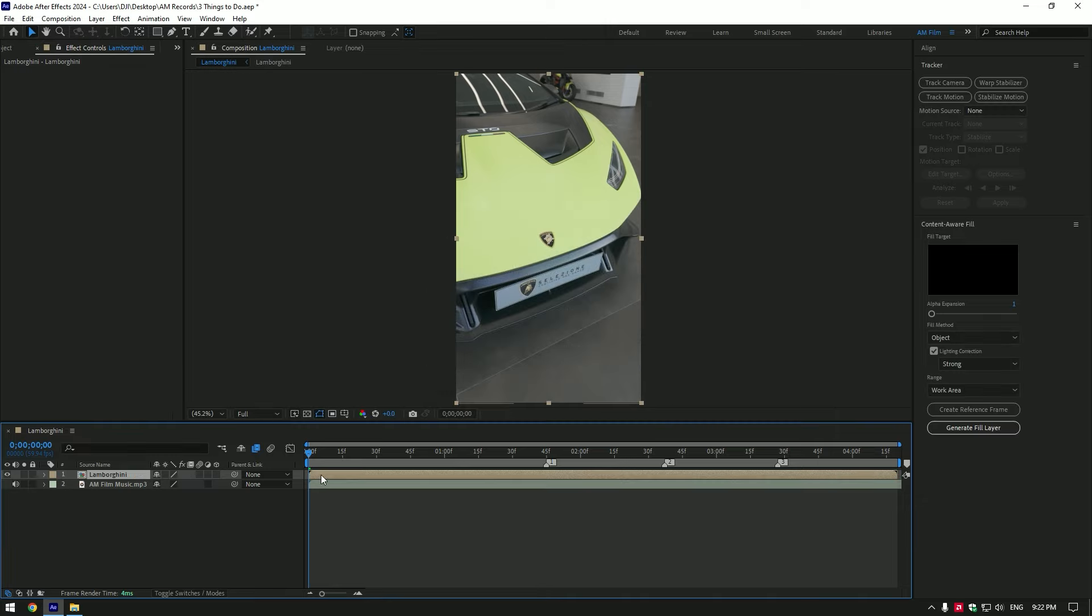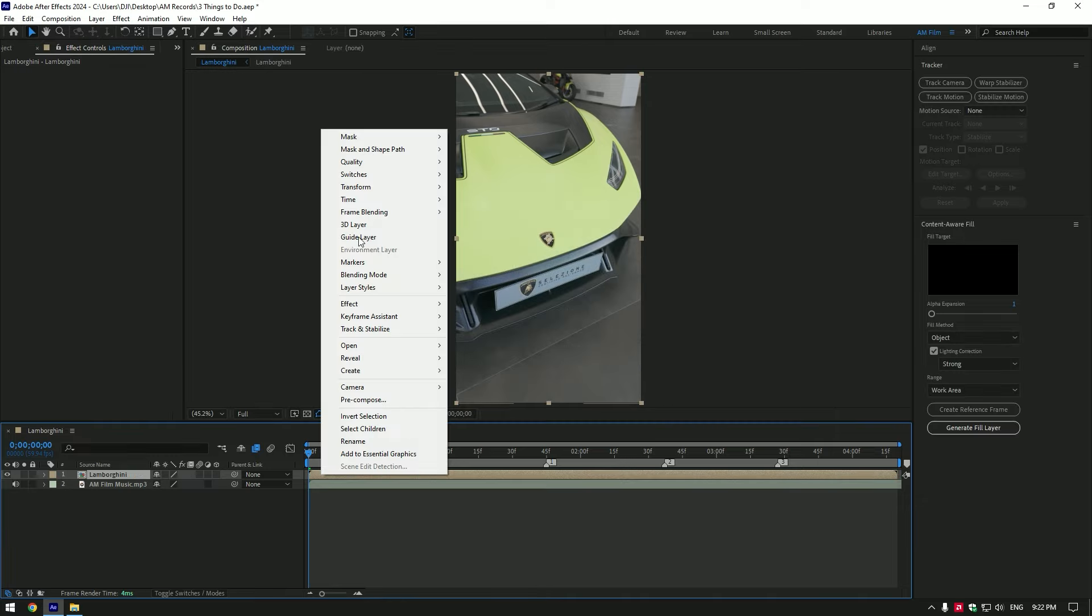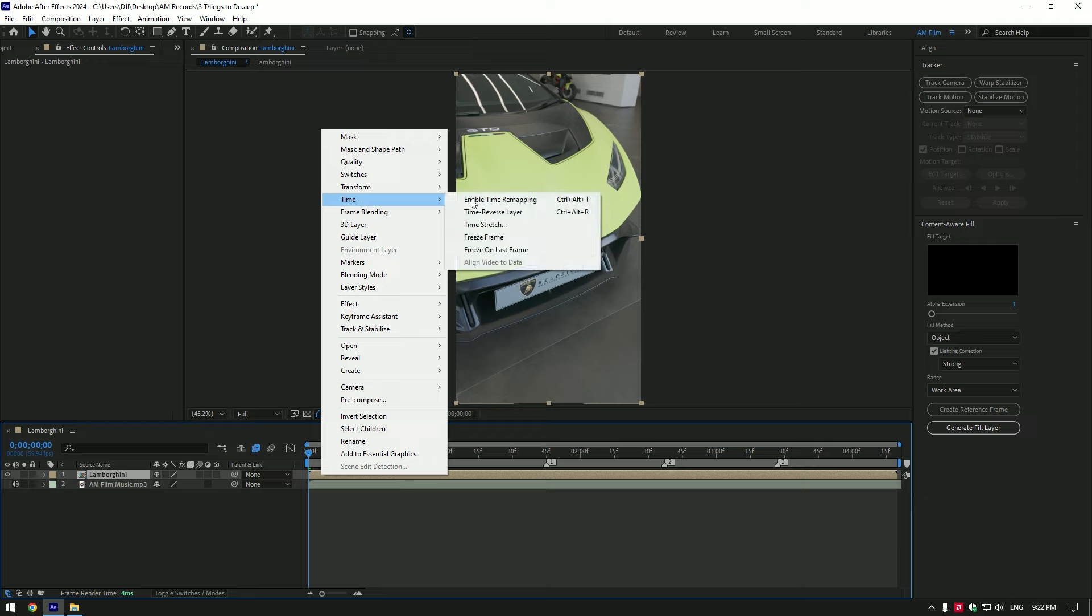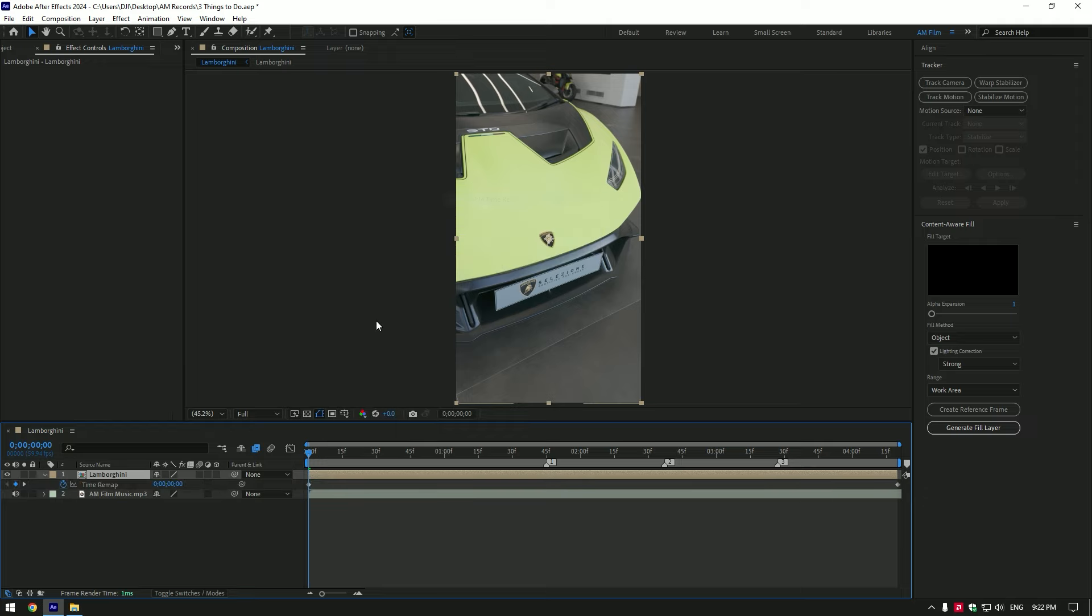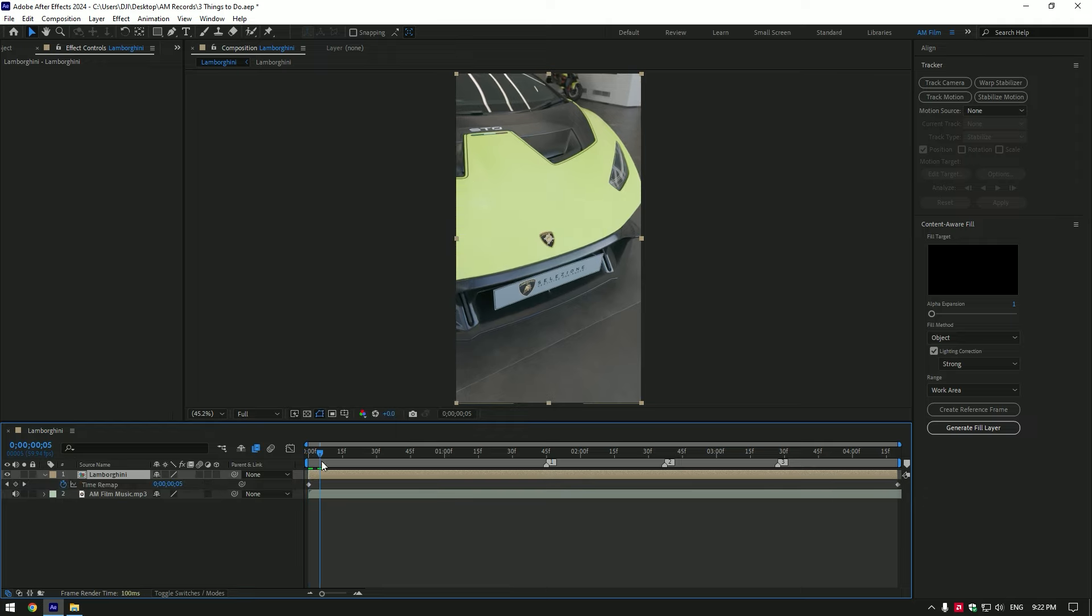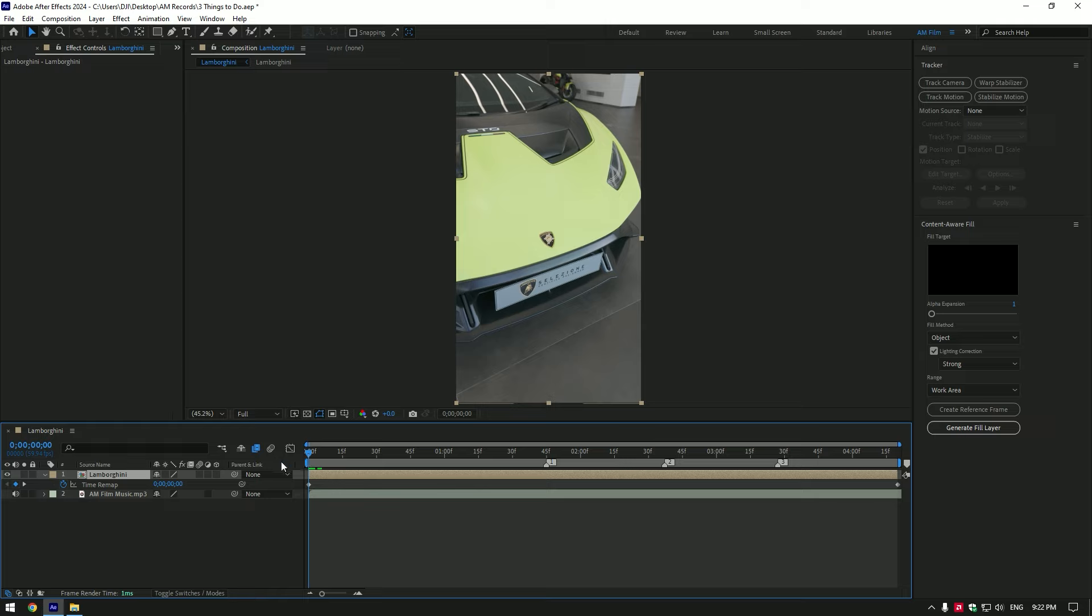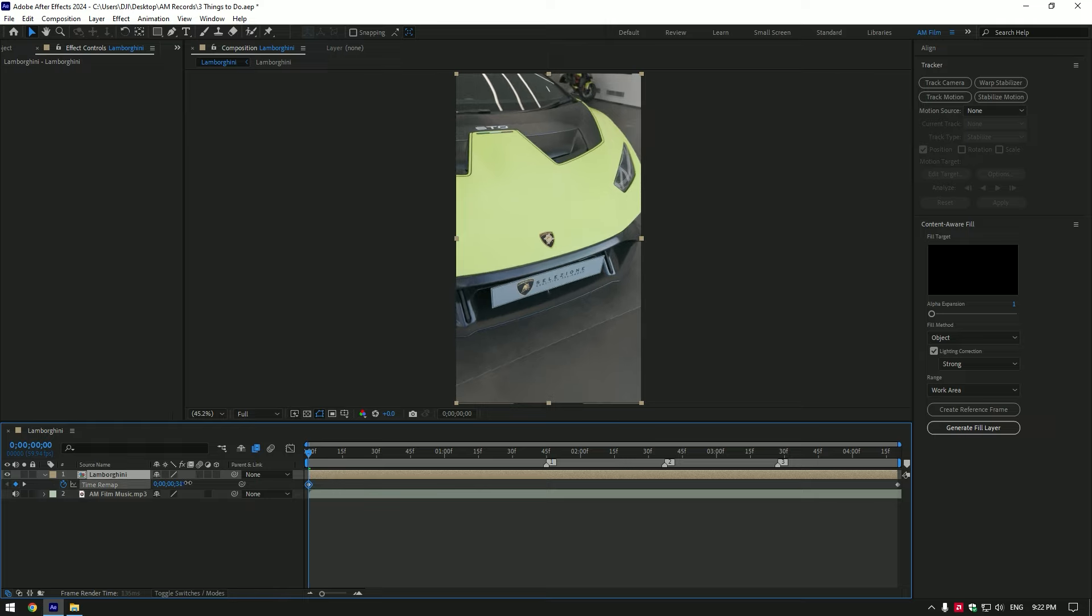Now right-click on your video, go to Time, and select Enable Time Remapping. Here we can see a keyframe at the beginning of the video; this is our speed ramp keyframe.